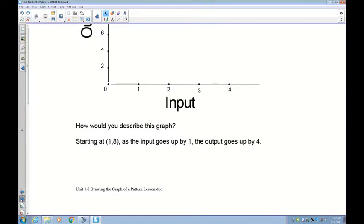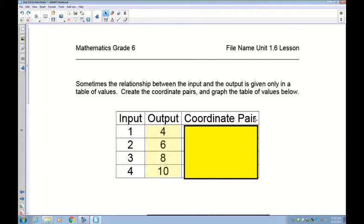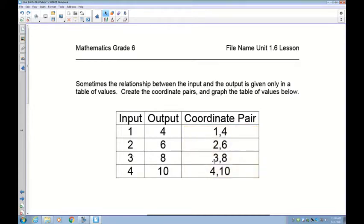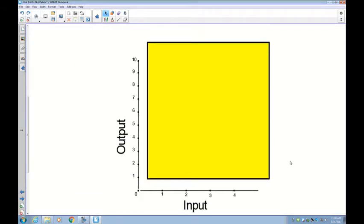Sometimes the relationship between input and output is not given in a diagram — it's just given to you in a table. You don't normally get the coordinate pair explicitly, but if you're given the table with values (1,4), (2,6), (3,8), (4,10), the pairs are simply (1,4), (2,6), (3,8), (4,10). Now go ahead and plot this graph.